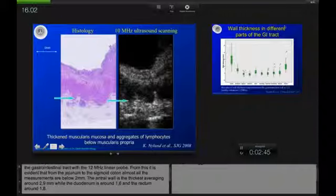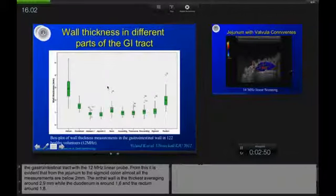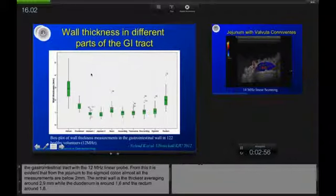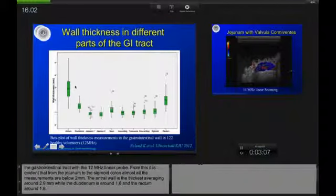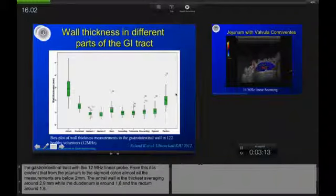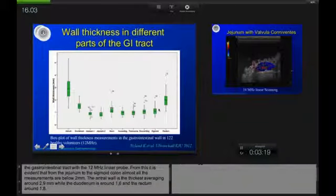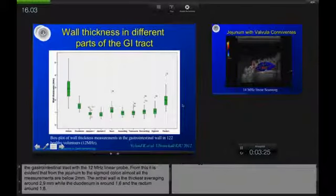If we look at the wall layers at different sections of the GI tract, we need to be aware that some parts are thicker than others. The antrum and the rectum are thicker than the rest of the GI tract. In the antrum, wall thickness is approximately 3 mm, whereas in the rectum it averages 2 to 2.5 mm. However, in the rest of the GI tract, the main thickness is around 1 mm — so we are observing a very, very thin GI tract with ultrasound.